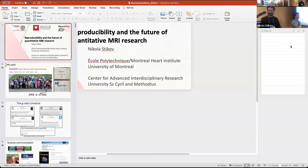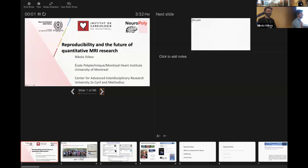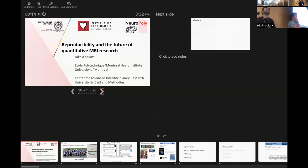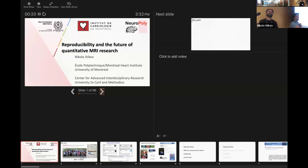Nikola Stigel works in a domain where doing open science seems really, really hard. Quantitative MRI still remains very proprietary and closed, and just really tricky to do this kind of work in. Over the years, he's done a bunch of things around open data, open methods, and also science communication. He'll tell us about all of those different things today.